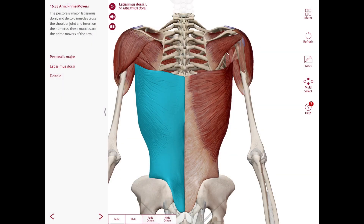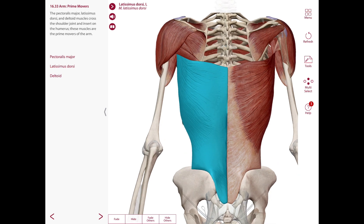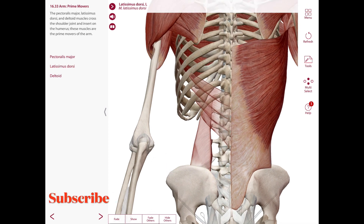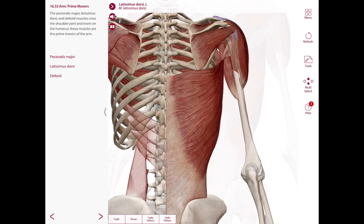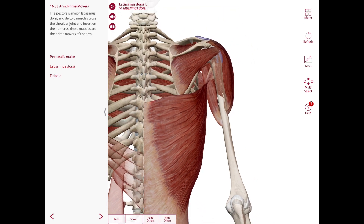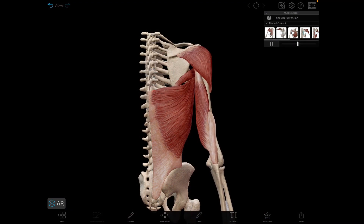Next is the latissimus dorsi muscle. This muscle's origin is the spinous processes of the lower six thoracic, lumbar, and sacral vertebrae, the posterior part of the iliac crest, and the lower three or four ribs. The insertion of this muscle is going to be in the floor of the intertubercular or bicipital groove of the humerus. The nerve supply is going to be the thoracodorsal nerve. And the action of this muscle is extension, adduction, and medial rotation.